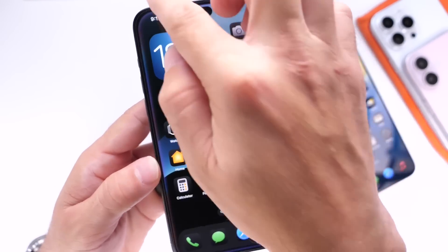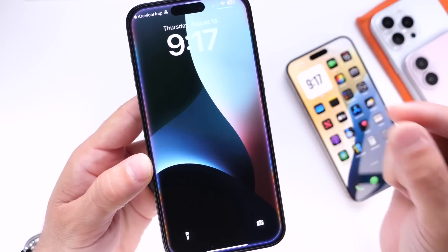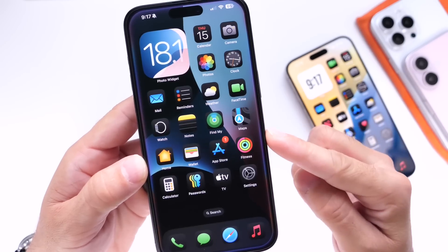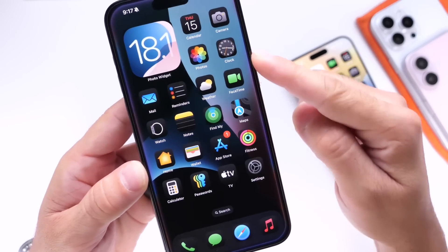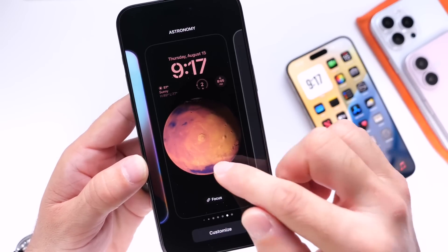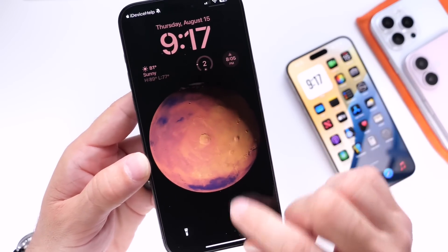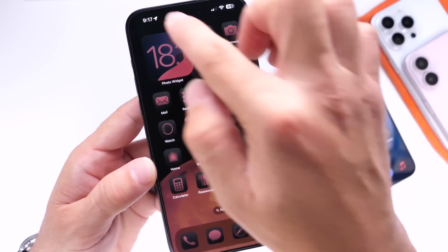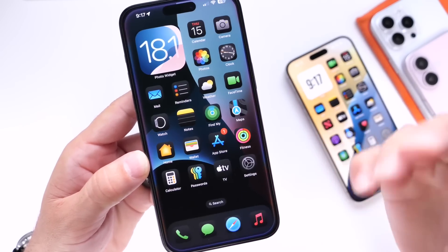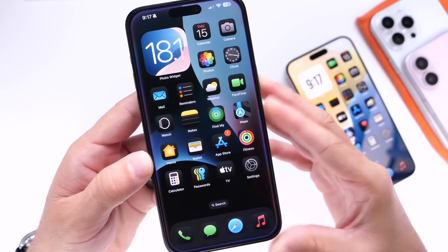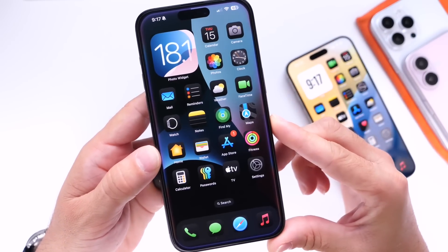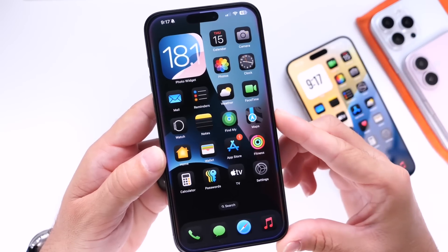Something new I've noticed is that your wallpapers and icons settings can now be remembered per setup. For example, if you're using dark mode icons on one setup but tinted icons on another, your iPhone will remember those settings — tinted icons for that particular setup and standard icons for whichever other setup you have. A minor but noticeable tweak in iOS 18.1 Beta 2 and iOS 18 Beta 6.